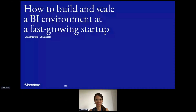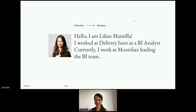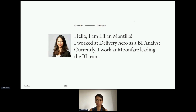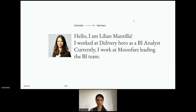Thank you everyone for joining this talk. My name is Lilia Mantilla. I'm from Colombia and moved to Germany 10 years ago to pursue a master's degree in Business Administration and Engineering. After that, I worked at Delivery Hero, an online food delivery platform, as a BI analyst. Currently, I lead the BI team at Moonfer, which is a technology platform that enables individuals and their advisors to invest in top-tier private equity funds, subject to eligibility.